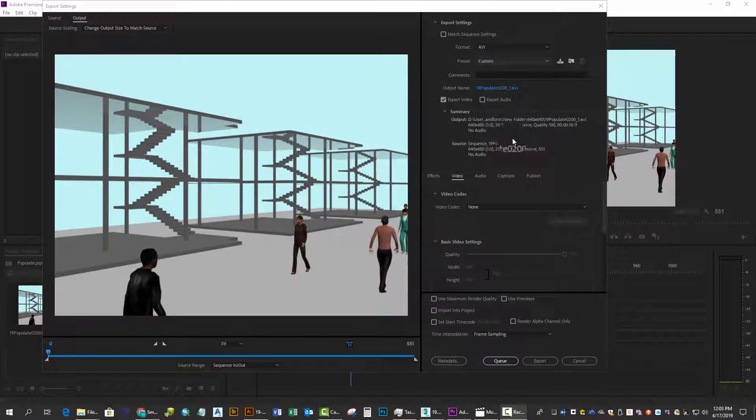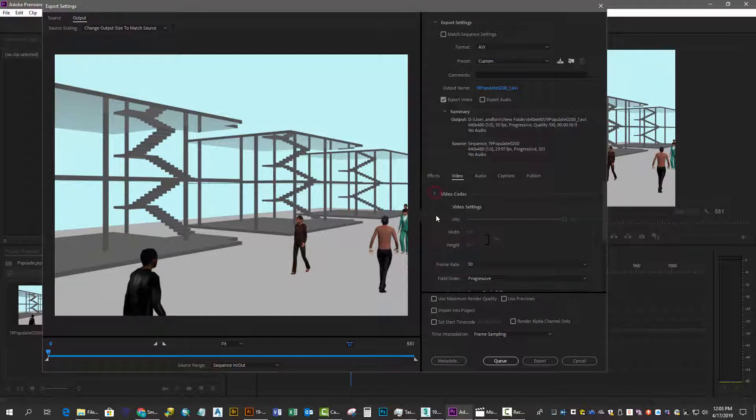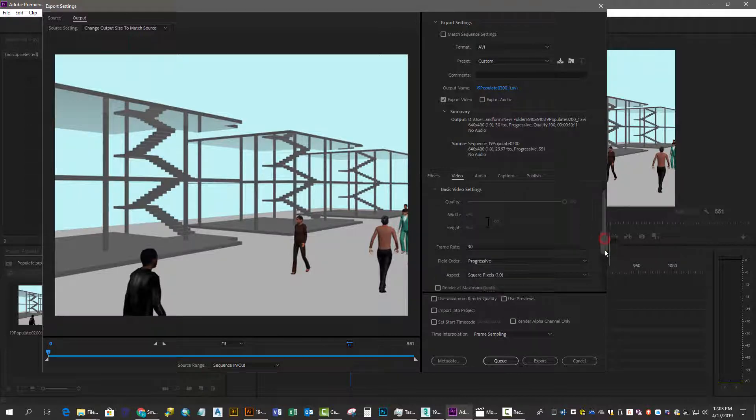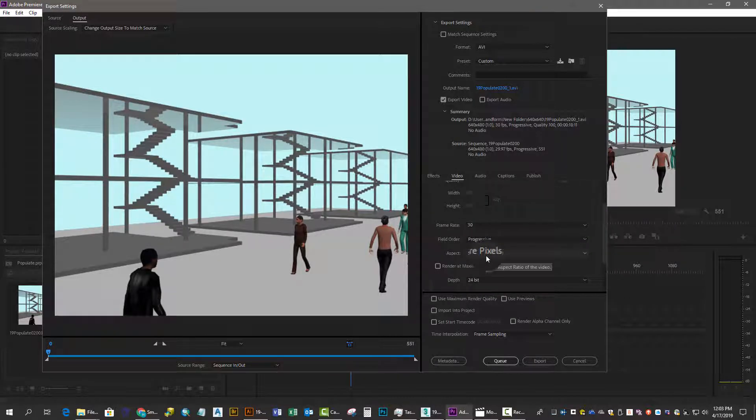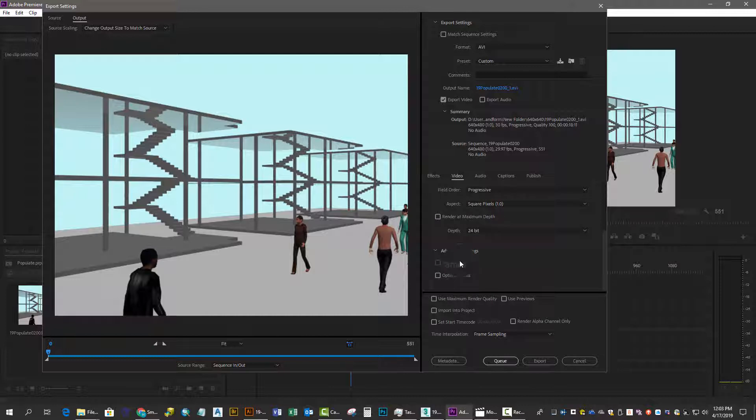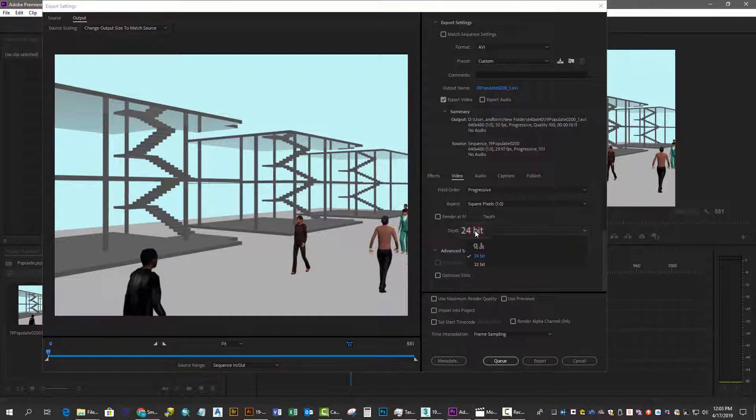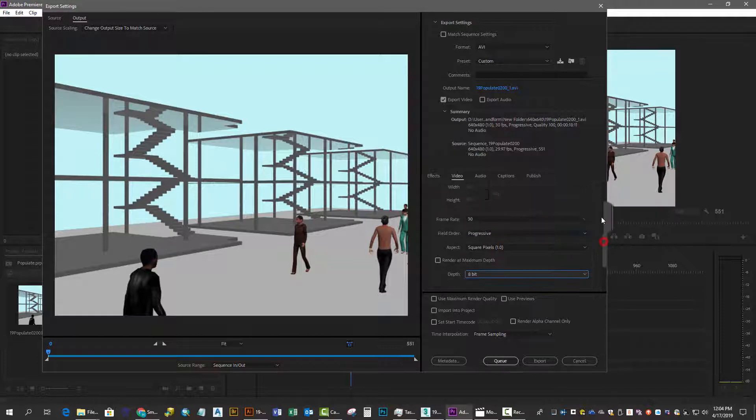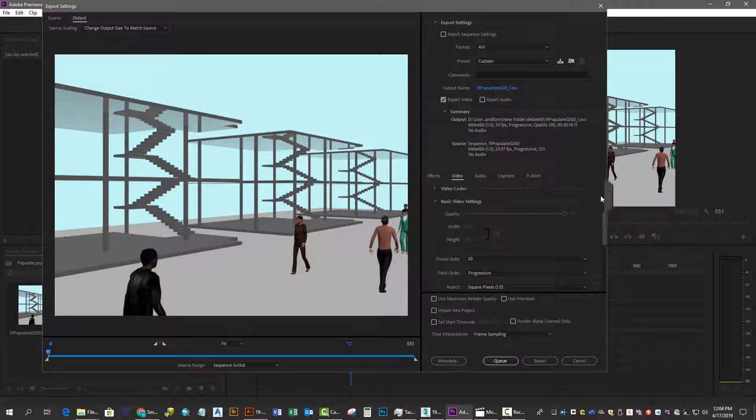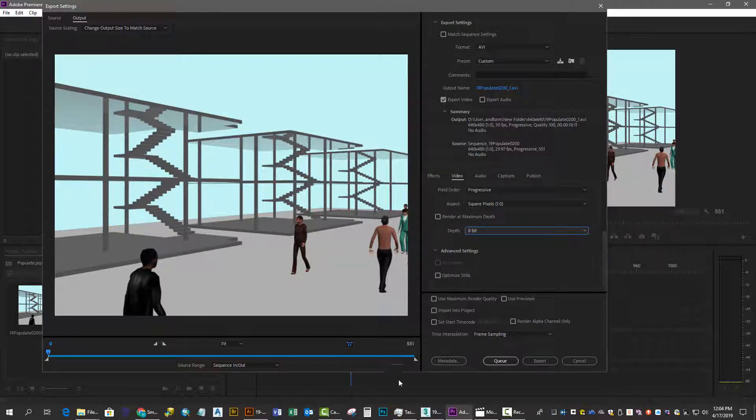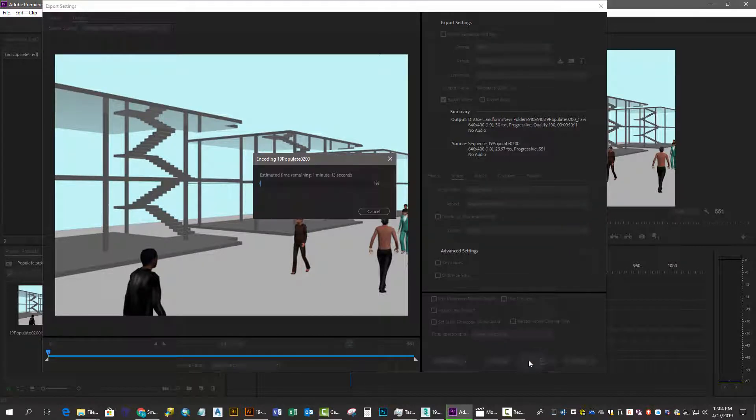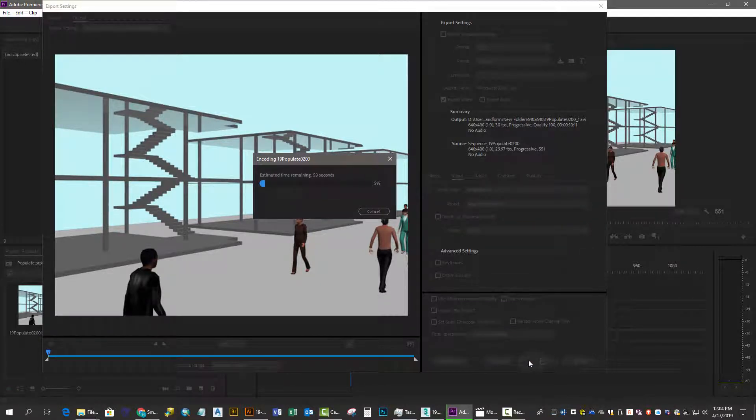It's a simple AVI with a custom preset. Check your codec and make sure the video settings match your frame size. The frame rate was 30, as we calculated, and the pixels are square. We don't need to make a 24-bit file because our data is only 8-bit.